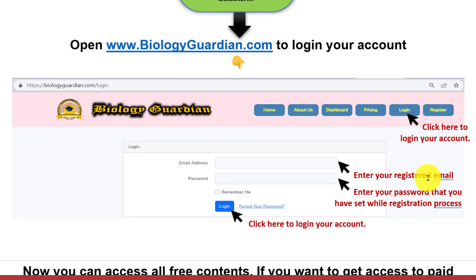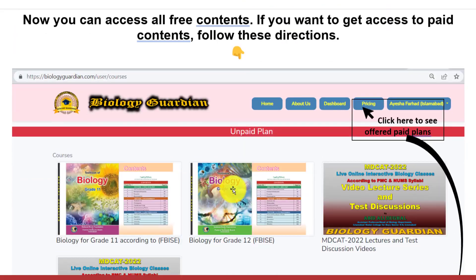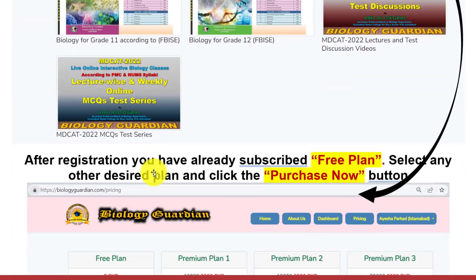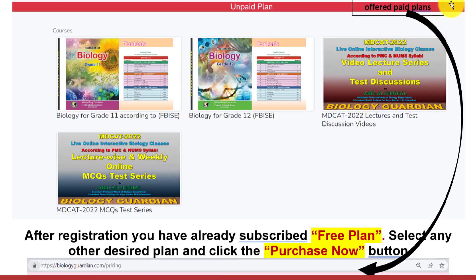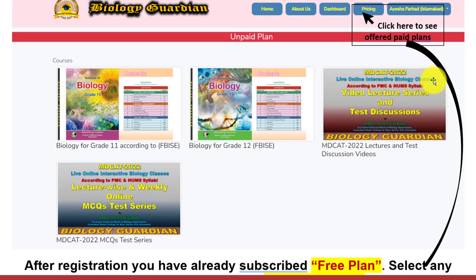Enter the password that you set during the registration process. Now you can access all free contents. Step 5 is the purchase of a desired paid plan. If you want to get access to paid contents, follow these directions. Click here to see the offered paid plans.